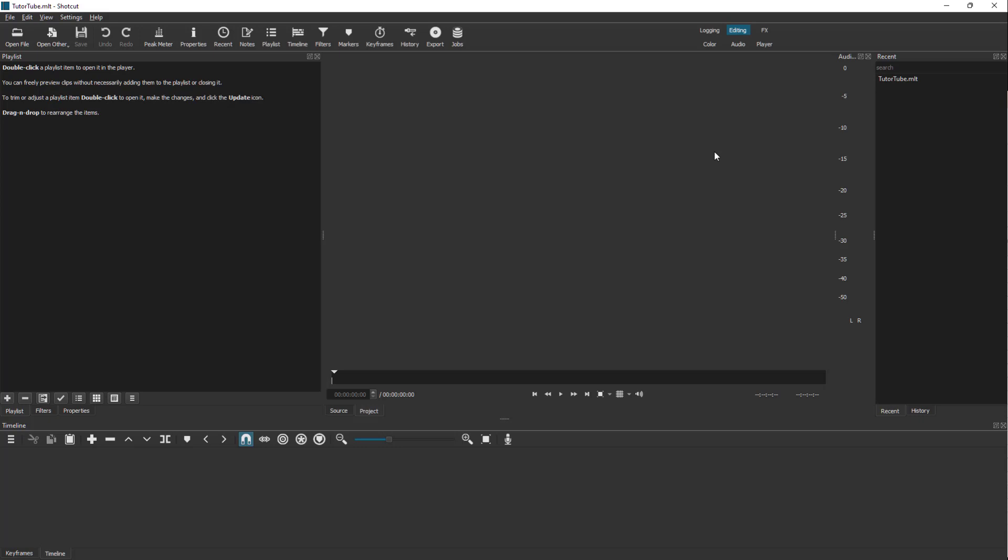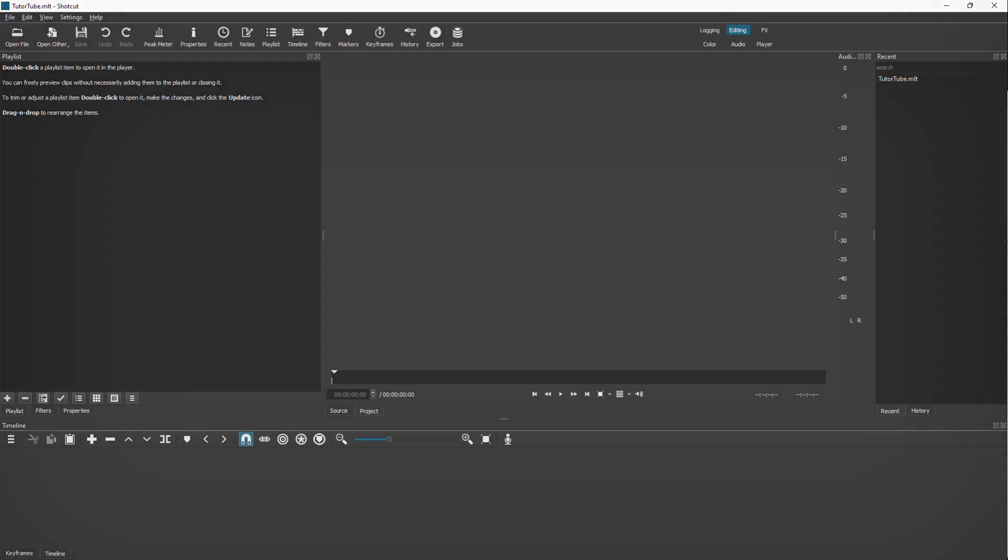That is how you can create a new project file in order to start working with Shortcut. I hope you guys learned something. As always, please like, comment, share, and subscribe.